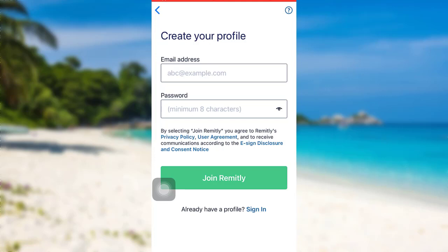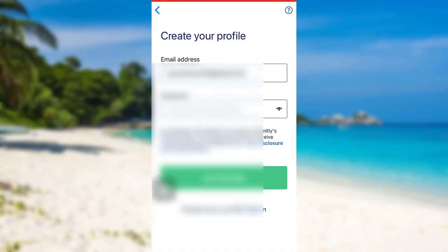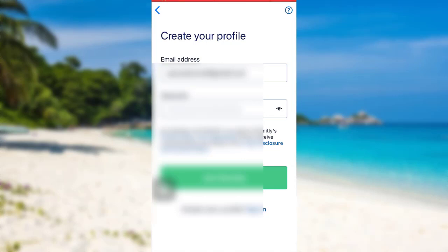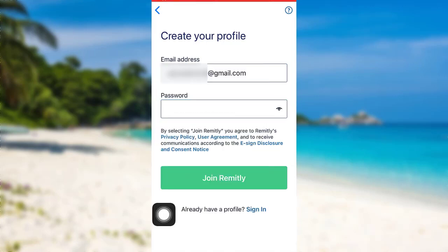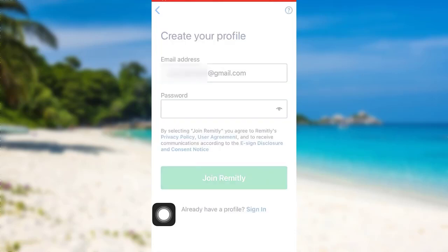After that, you'll be asked for an email address. Enter the email address and then create a secure password for your account. Once you have filled in the details, tap on join Remitly.